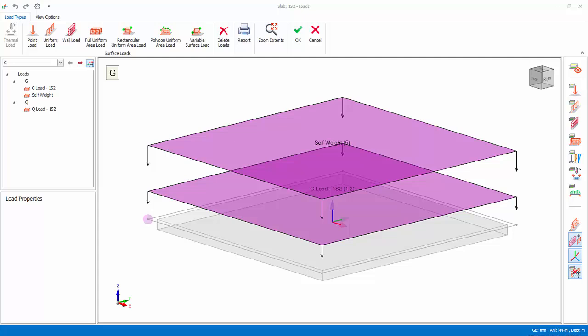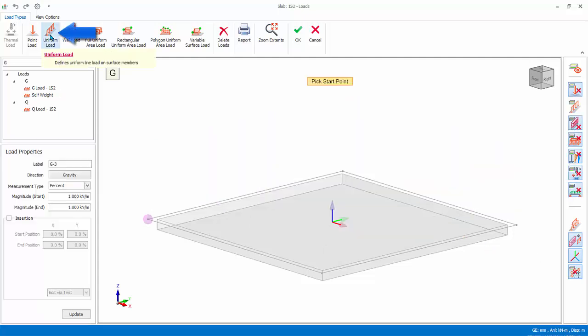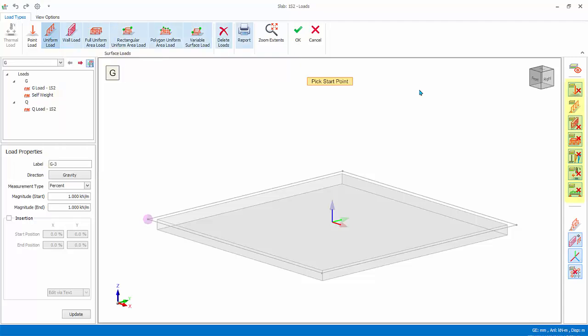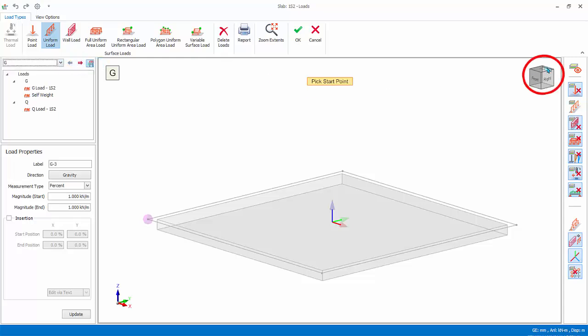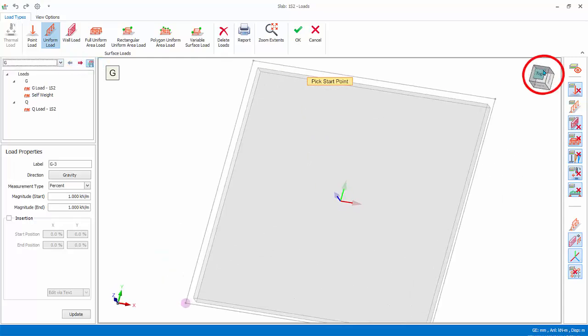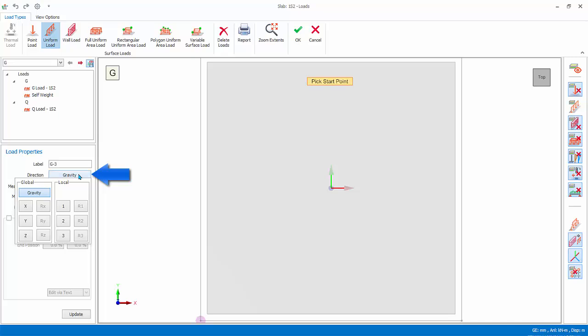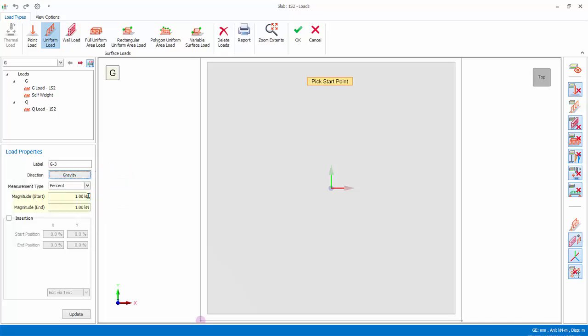It is similar to beam load editor, but has additional surface loads types. You will learn how to insert slab line load. At the bottom left is the global coordinate system. The local axis coordinate system is shown in the middle of the slab. In the loading types tab, click uniform load. Notice all other slab loads layers will be turned off. Ensure dead load case is selected. In the 3D orientation cube, click on top. View direction will change to top. Then load properties, ensure load direction is gravity. Leave the default start and end magnitude as 1 kN per meter.